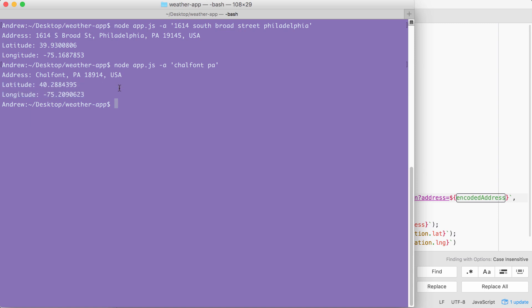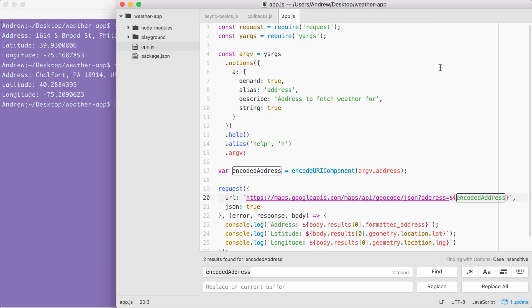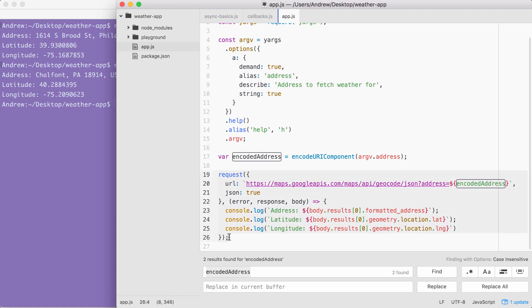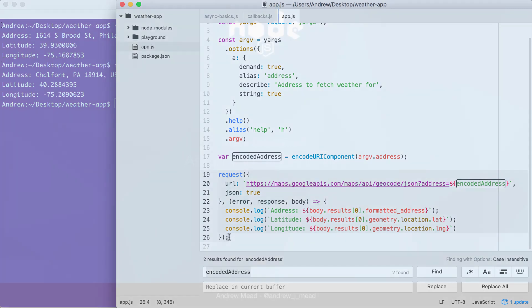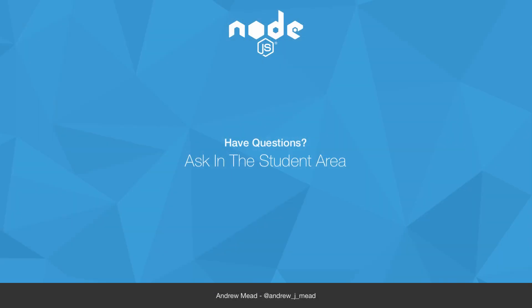Now that we have our data coming in dynamically, we are able to move on to the next video where we're going to handle a lot of the errors that happen inside of callbacks. There's a lot of ways this request can go wrong, and we're going to want to figure out how to recover from errors inside of our callback functions when we're doing asynchronous programming. That's the topic of the next video, so stay tuned. I will see you soon.